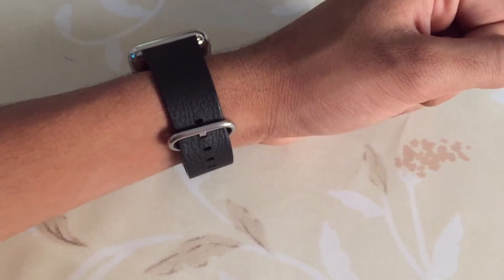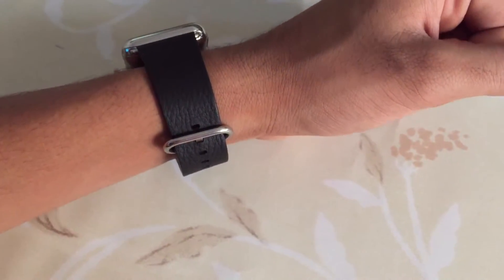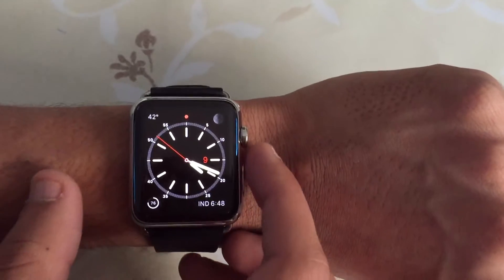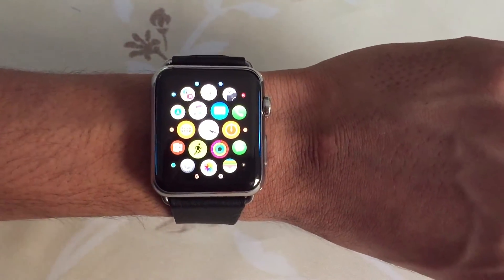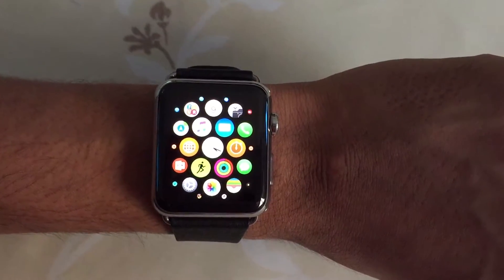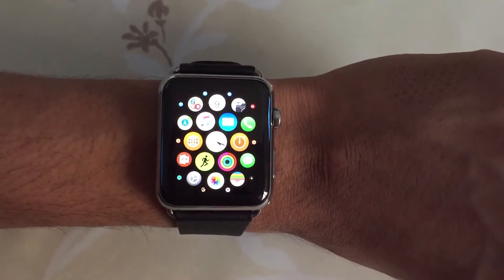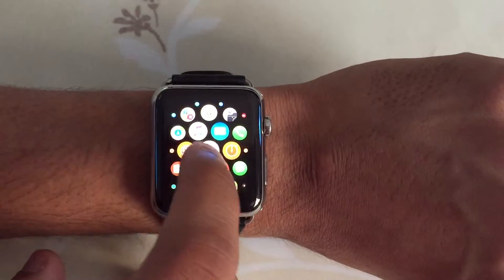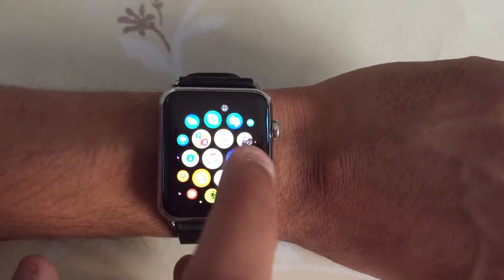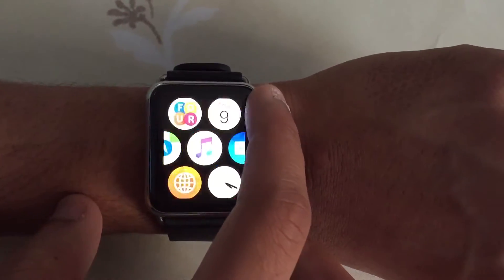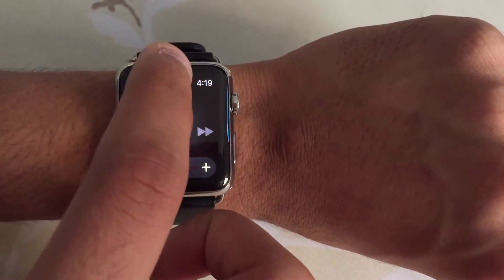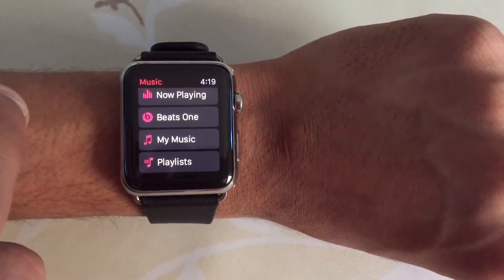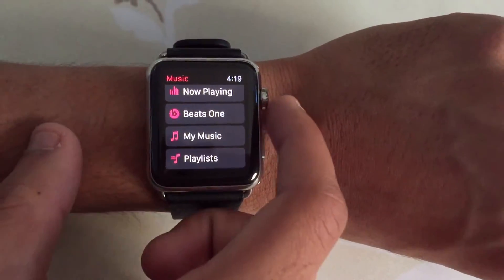The first change in watchOS 2 is the new Music app. The new Music app has now become like the Apple Music app on iOS, and Beats 1 has also been added to the Music app.